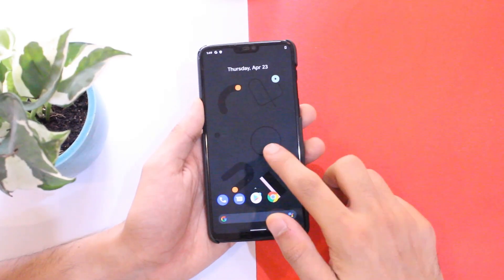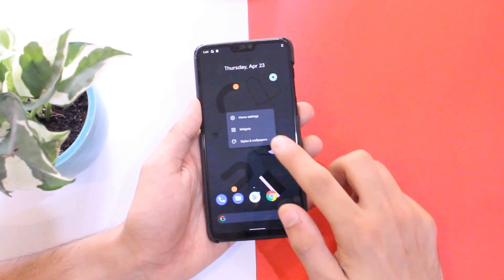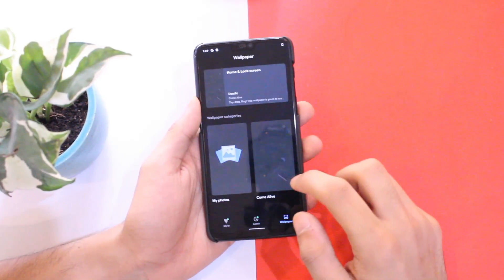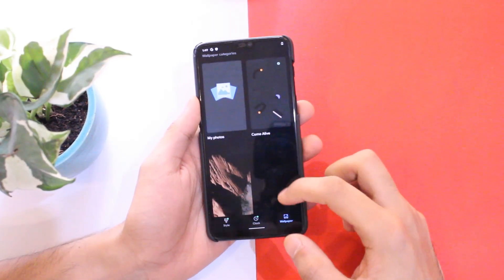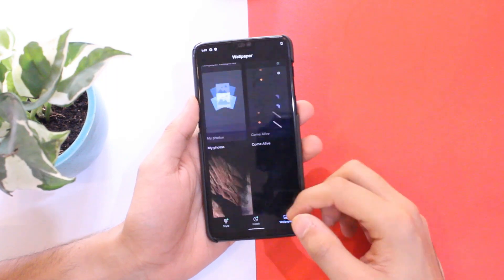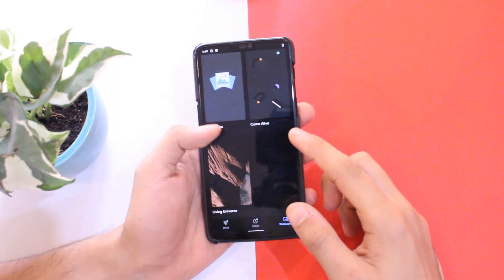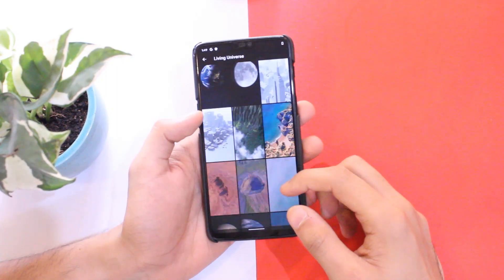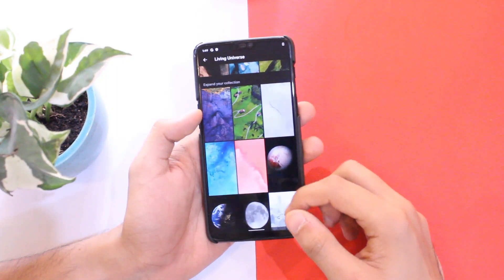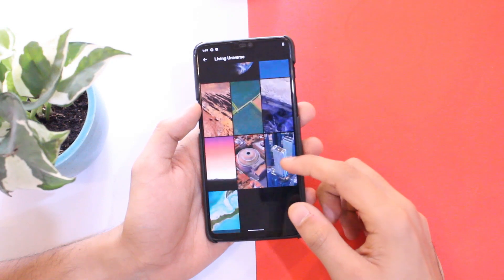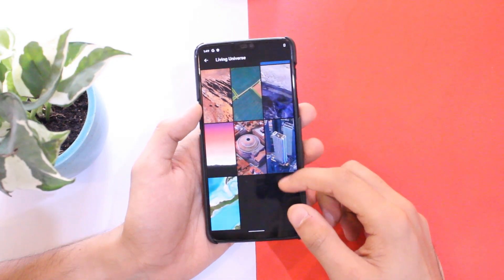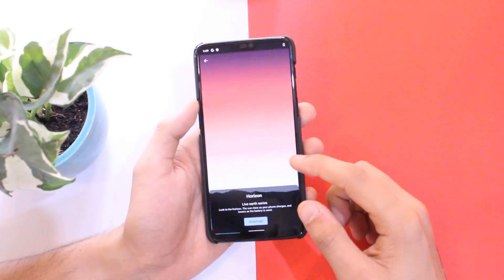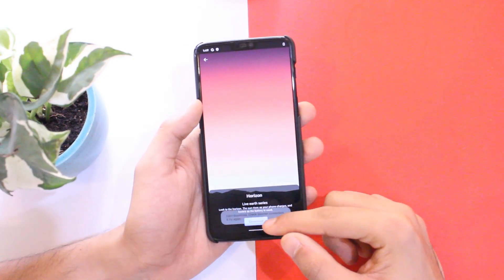First of all, the wallpaper picker is back to its previous design. It now looks just like it was with the previous version of Android, so you'll be familiar with everything in this regard.